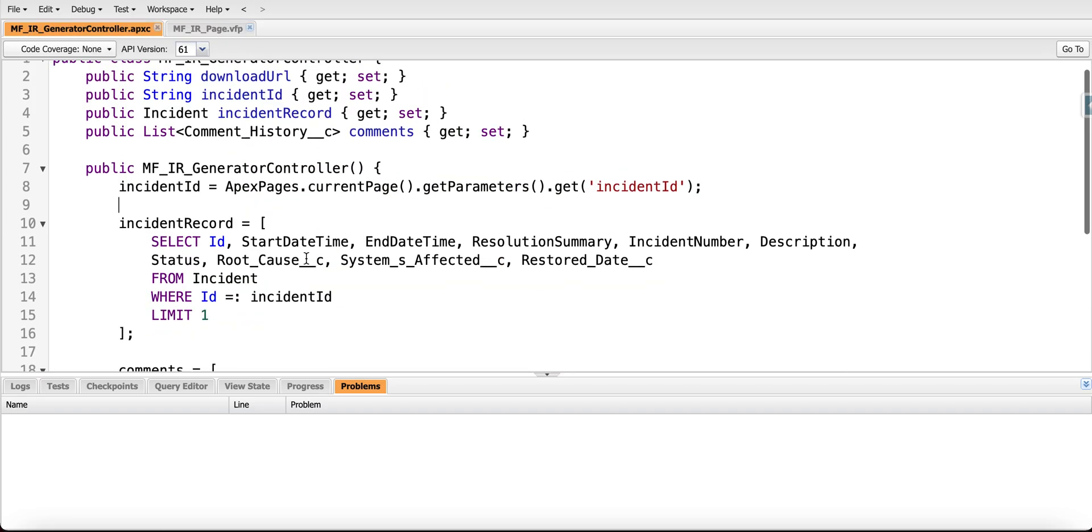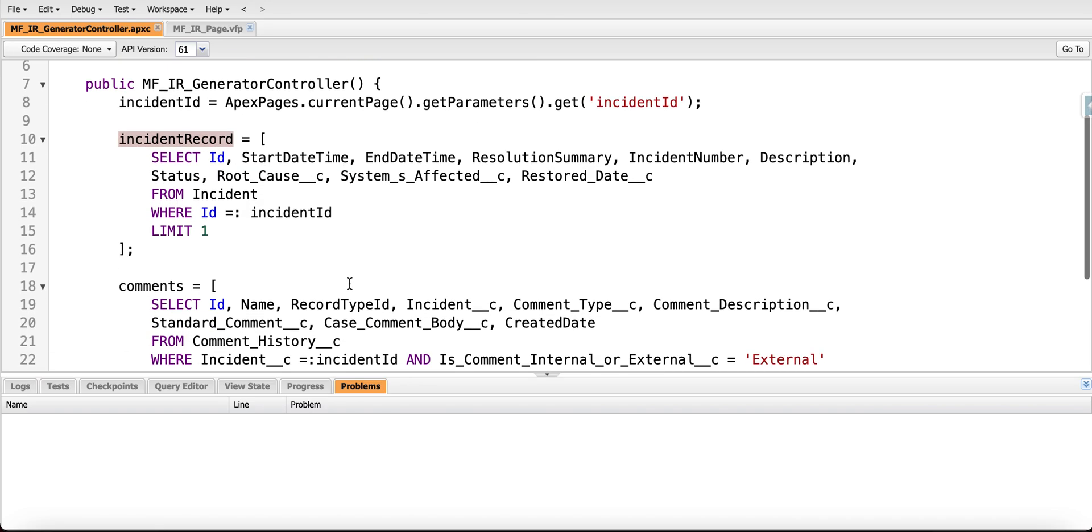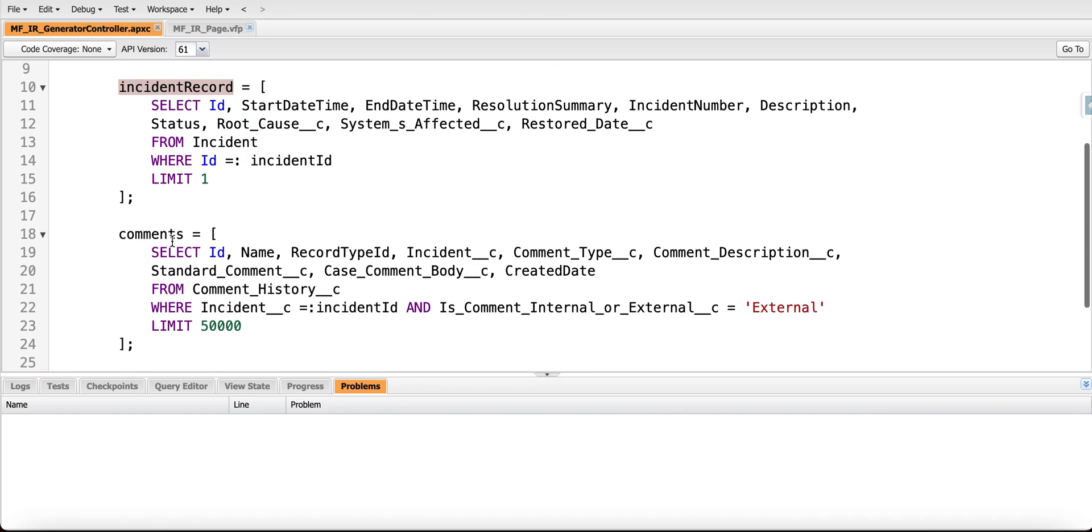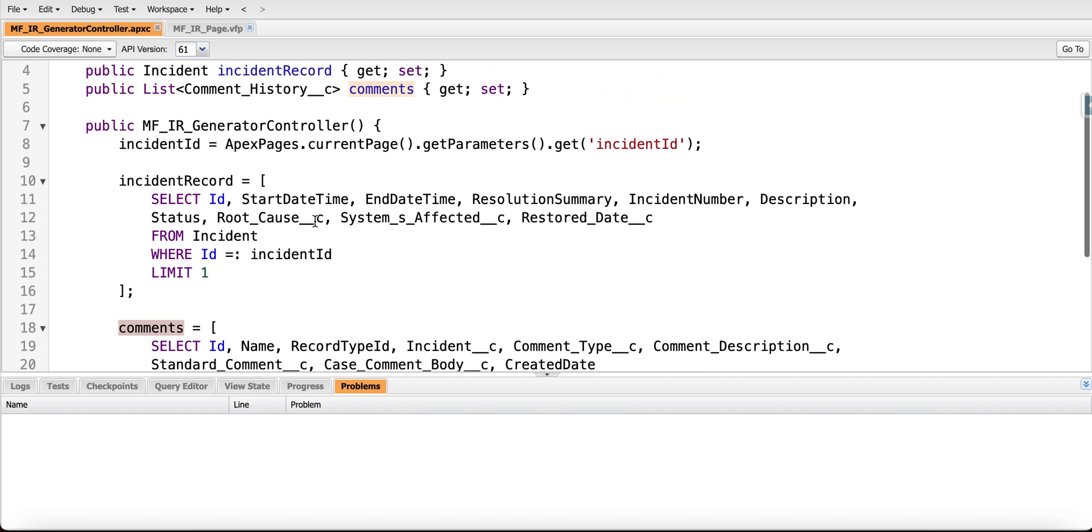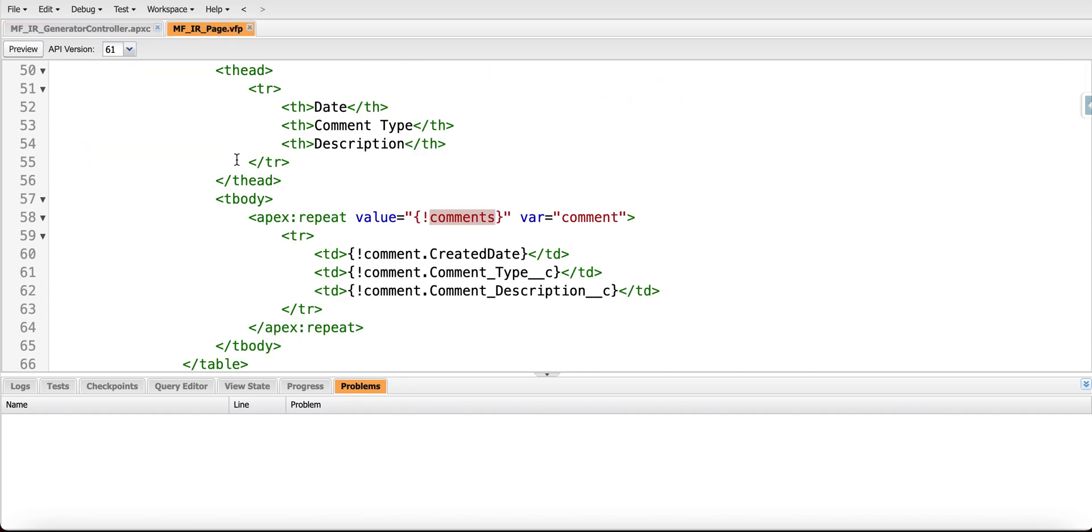But in this case, because it's just for demonstration, we have our incident record grabbed from the database, then we have our comments grabbed from the database, and that's everything required to generate the file.